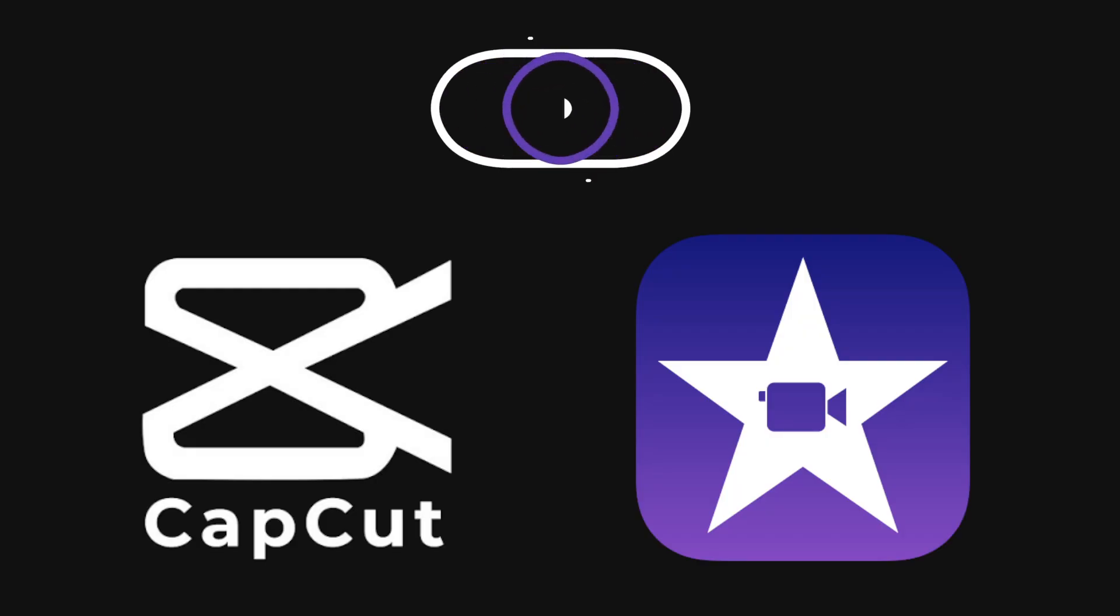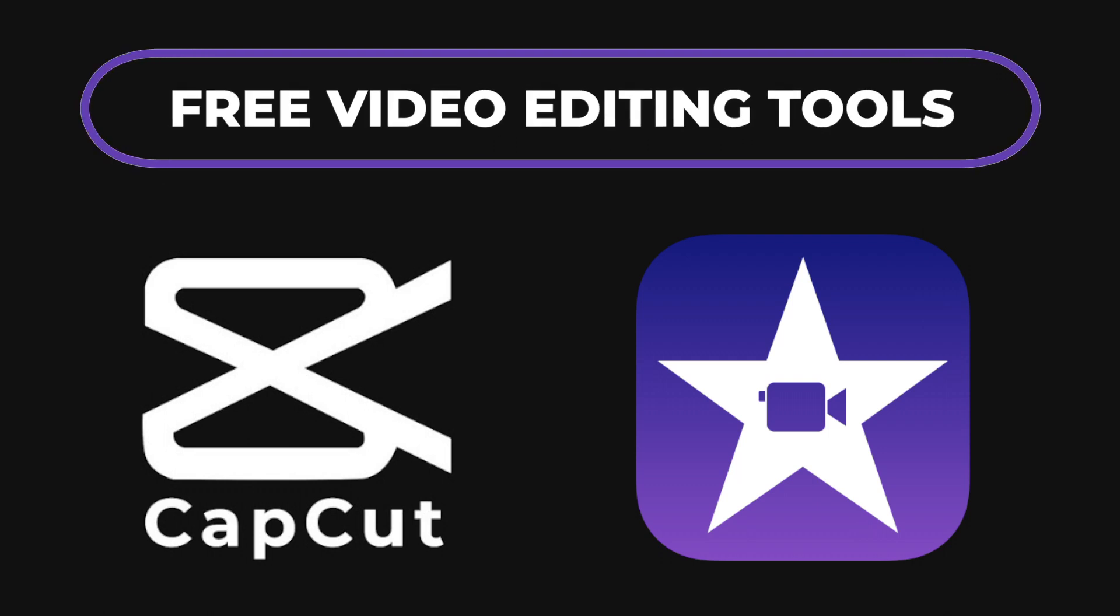I'm not covering video editing today, but CapCut and iMovie are free video editors. You can use those to get started and it'll be equally as easy.